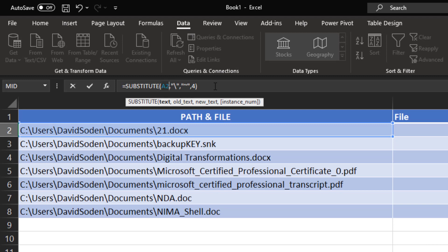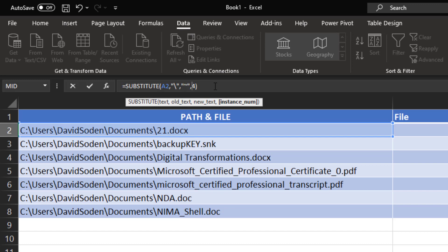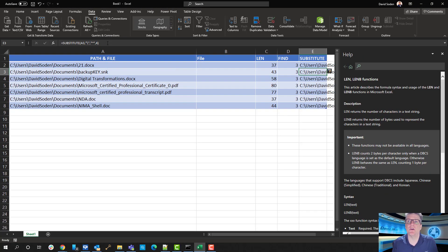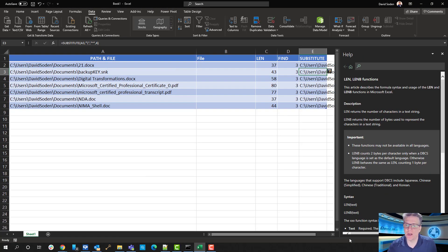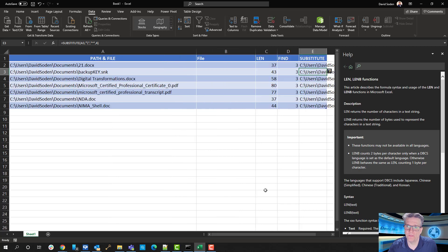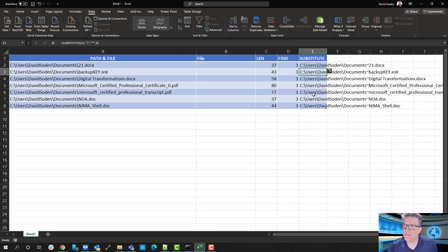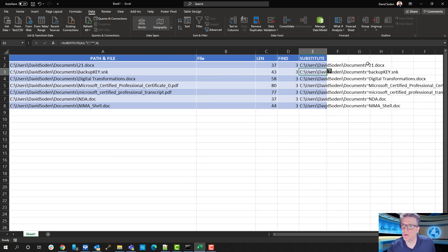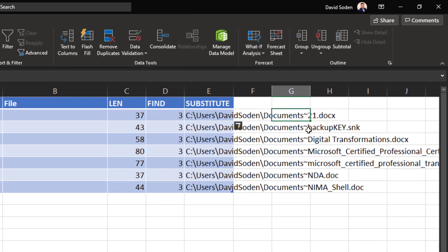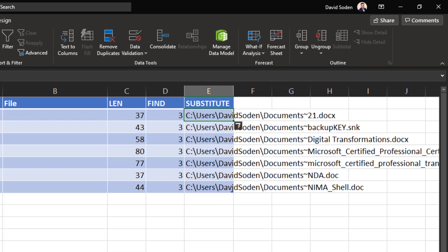And so, with that being said, now I'm going to go ahead and I'm going to close up the parentheses because we've used four parameters in here. So, we've got where are we going to find it, which is the column A, row two. We want to find the backslash. We want to replace the backslash with a tilde. And the fourth occurrence of the backslash is what we want to focus this on. So, when I hit enter, we're going to get this whole string again. Except this time, you'll notice that we got tilde 21, tilde backup key. We've got tilde digital transformations. Okay. So, this is great.